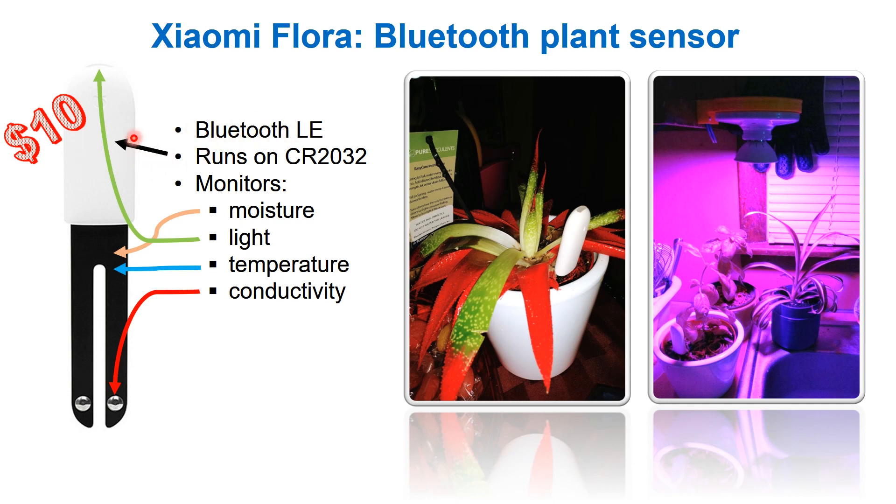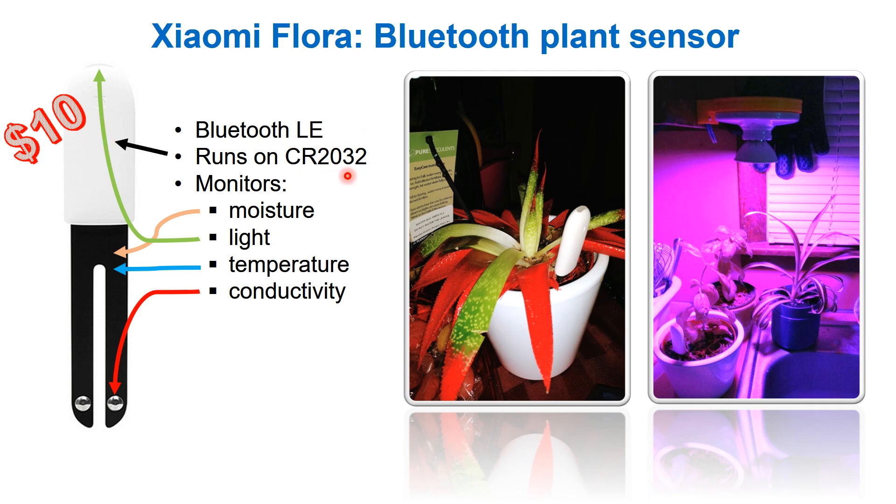This is actually a device that has Bluetooth LE built in. It runs on CR2032, a 3 volt battery that can be used to run this. This has been running for over a year on a single charge of CR2032.